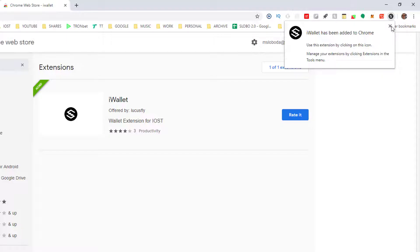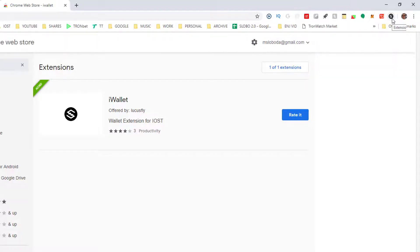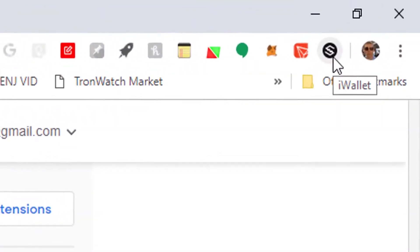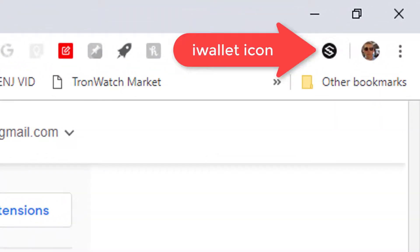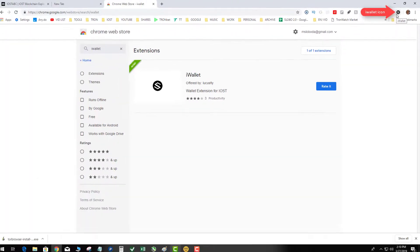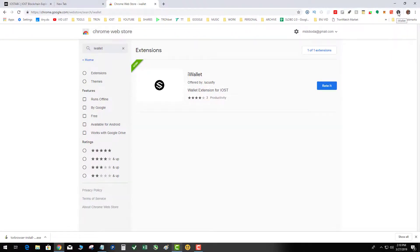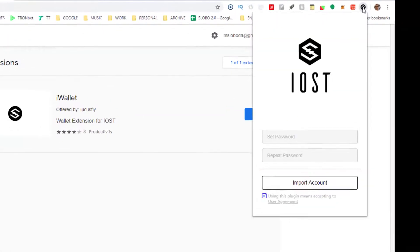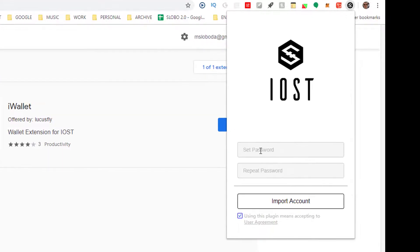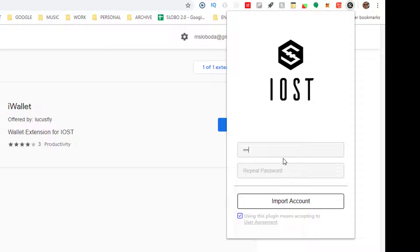And it will pop up in the right hand corner. So now we need to import our account into our IOST iWallet. So go ahead and create a password. And I'm just going to make it simple because this is a test account.